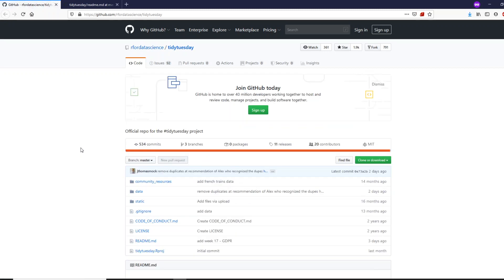Hey friends, welcome to One Little Coder. This is a new series where I'm going to show something you can do with Microsoft Excel, which is still one of the most popular data analytics tools on the planet, and then do the exact same thing in R, specifically RStudio. This is to help people who use Excel advance to R, or evolve into the R world.